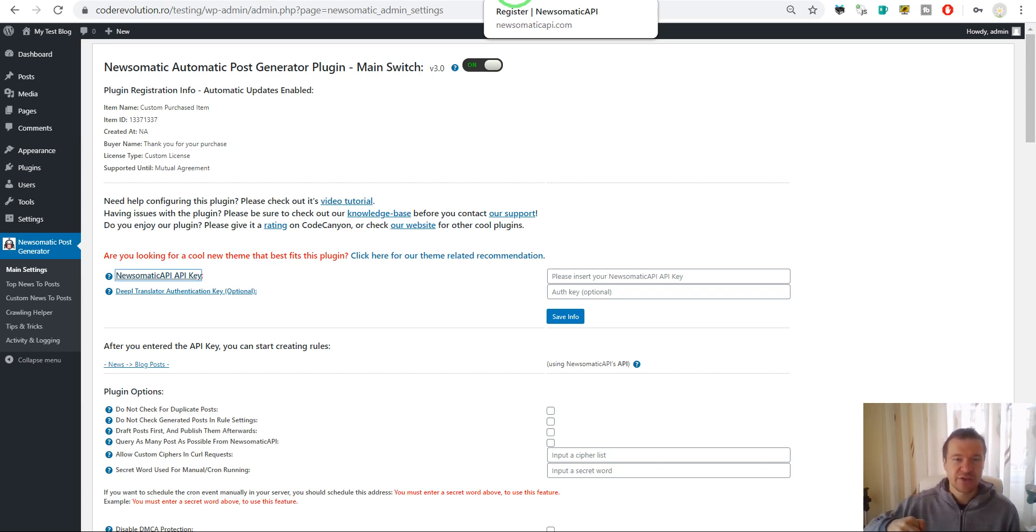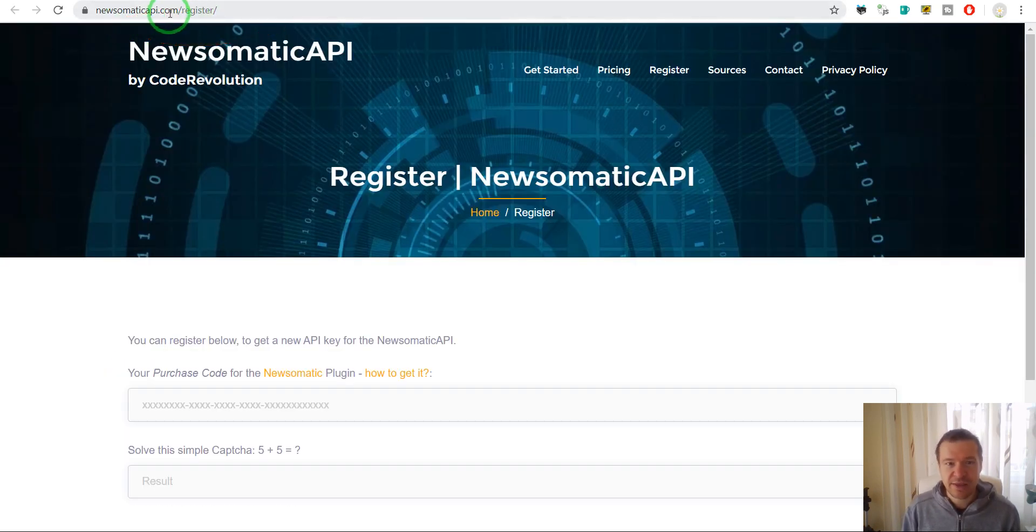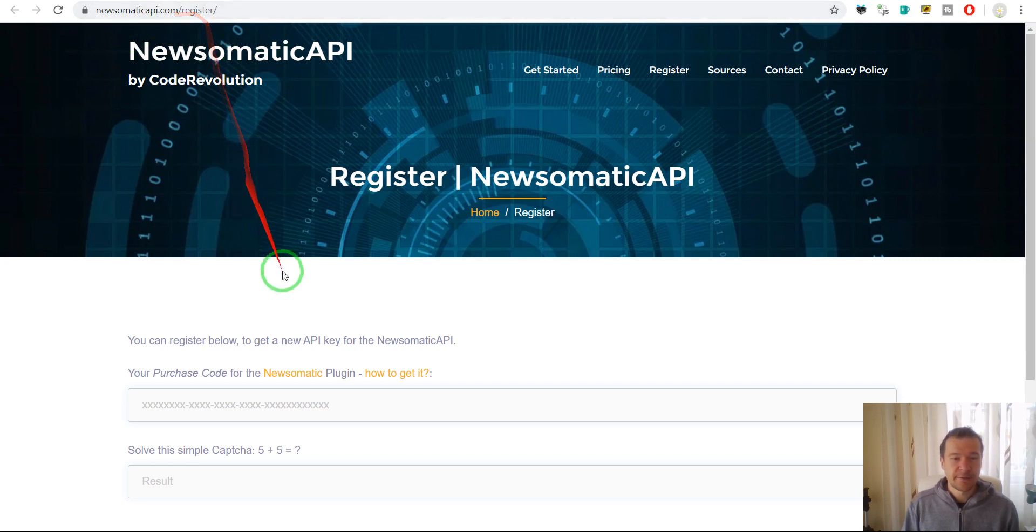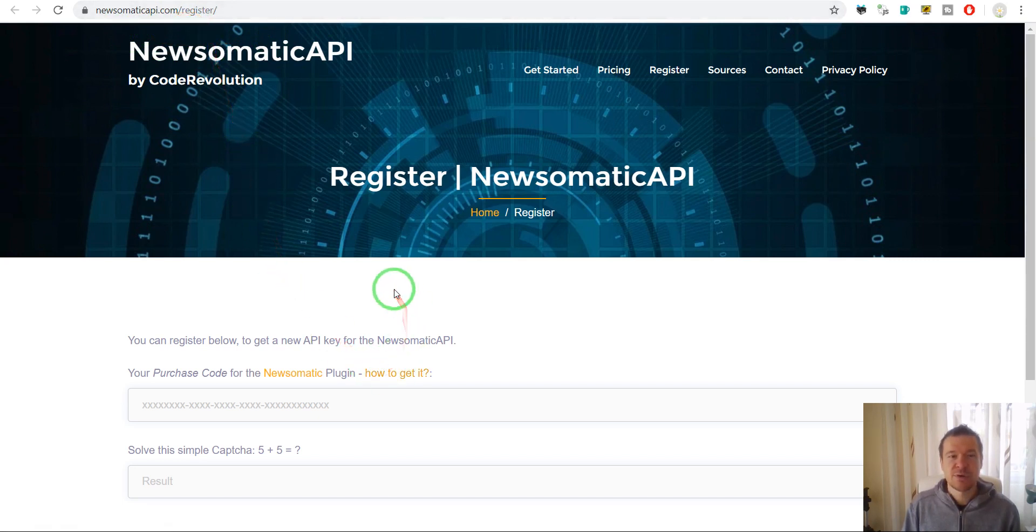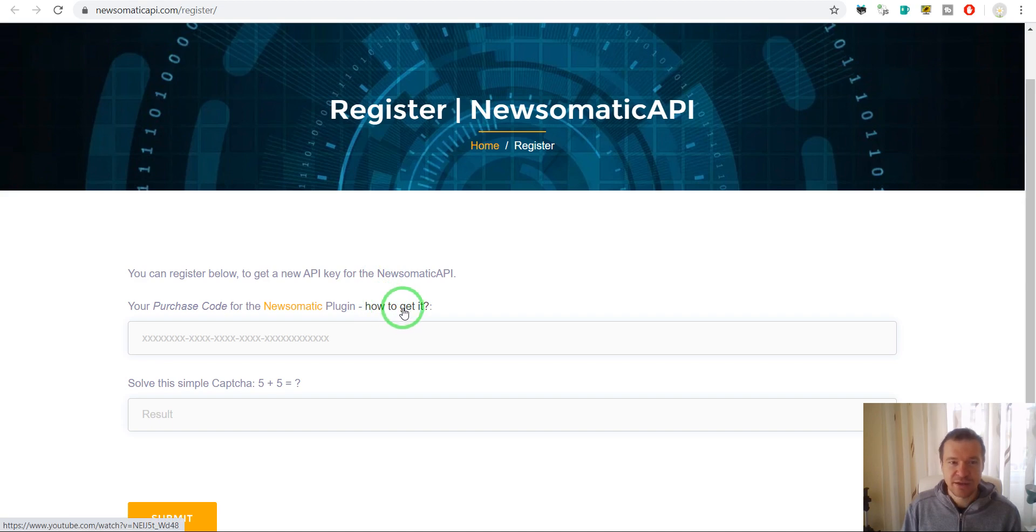Check this video description for the address of this registration website and also the tutorial video on how to get it. You can also click here on this 'how to get it' link which will also link to the same video.